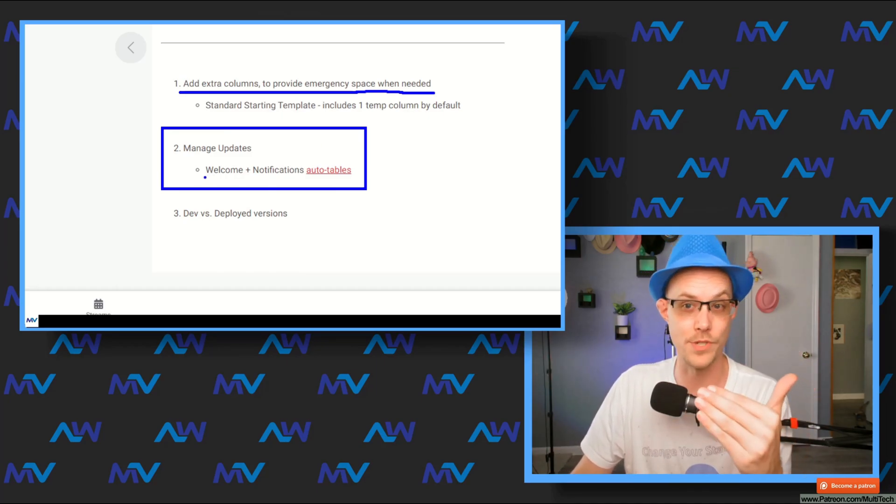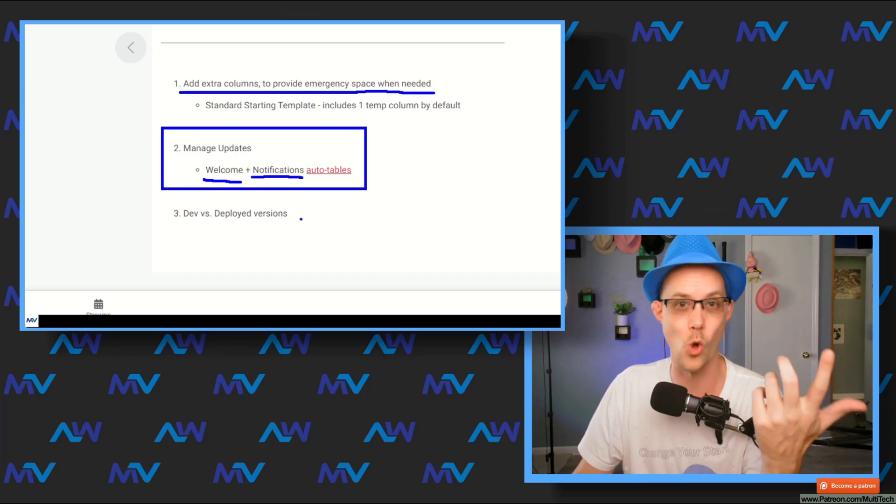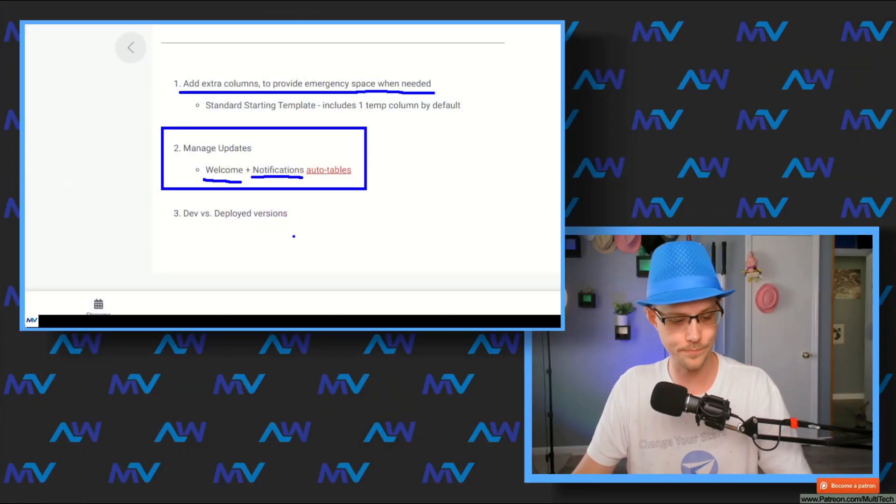If you're a patron supporter, I have a couple of auto tables specifically made to manage this: the welcome auto table and the notifications table. The idea is a welcome page that acts as a landing page, with an inline view of notifications. When you need a maintenance window, you create a notification record shown on the welcome page. When people open the app, they're immediately dropped into that page and can see the notification — and you can even have them acknowledge they've seen it.